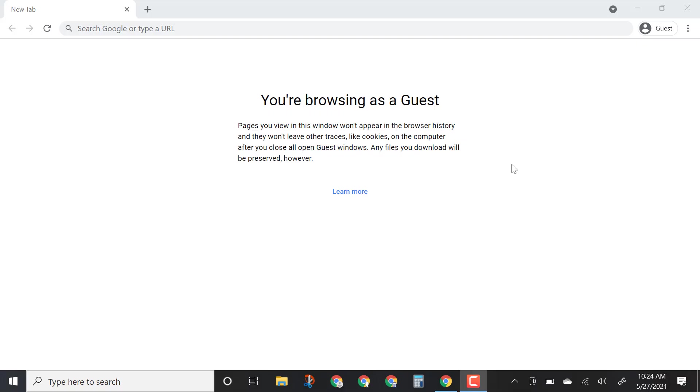Hi everyone. In today's video I'm going to be showing you how to sign up for Khan Academy's Get Ready courses, specifically for math practice today.